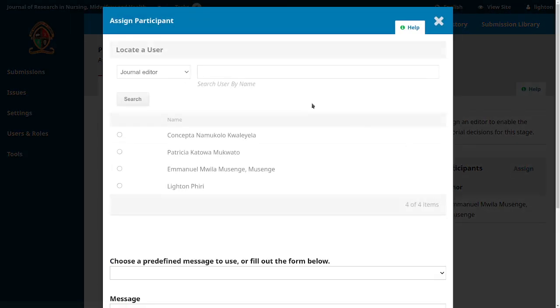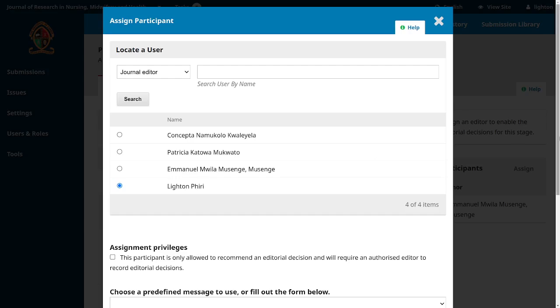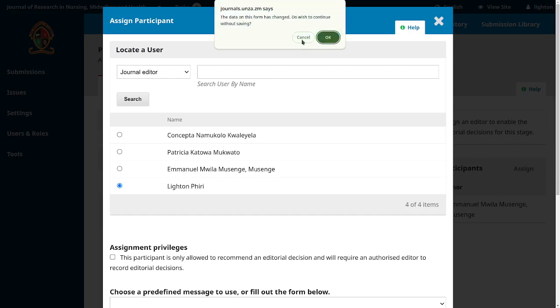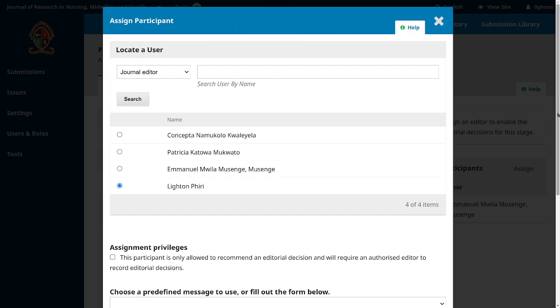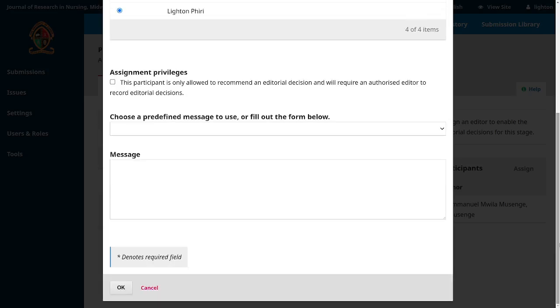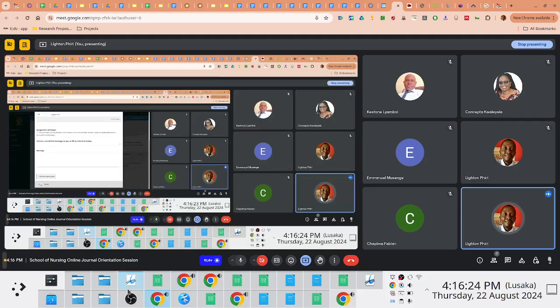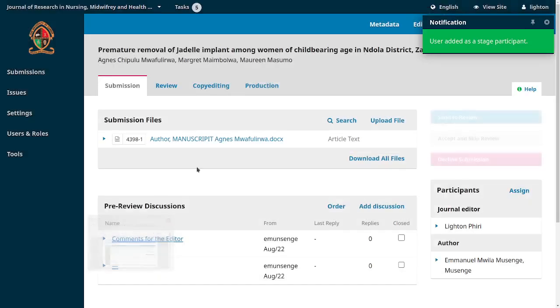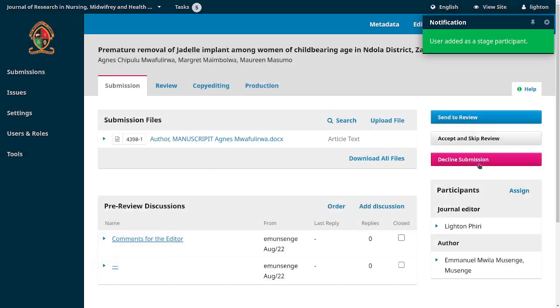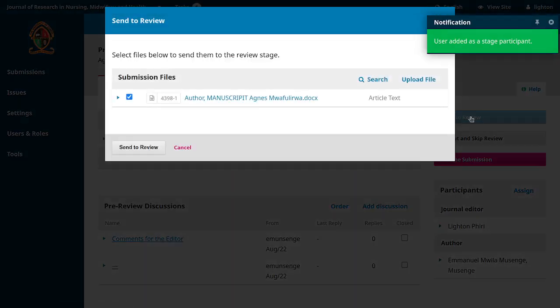I'll view the submission. You notice that the buttons will pop up once you assign an editor. I'll assign Lighton as an editor. I won't send a message here, just submit it. I'll see these buttons and then say 'send it to review.'